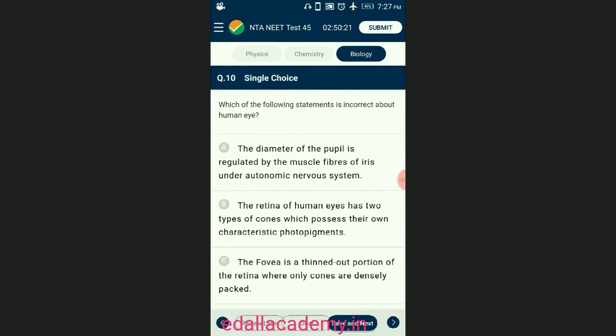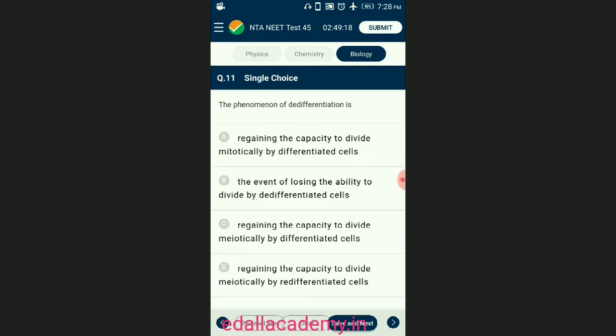Question number ten: which of the following statement is incorrect about the human eye? In the retina of human eyes there are three types of cones — S cones, M cones, and L cones — that possess their own characteristic photopigments corresponding to red light (erythropsin), blue light (cyanopsin), and green light (chloropsin), which are primary colors. The answer is option B — the retina of human eyes has two types of cones which possess their own characteristic photopigments. That is the incorrect statement.